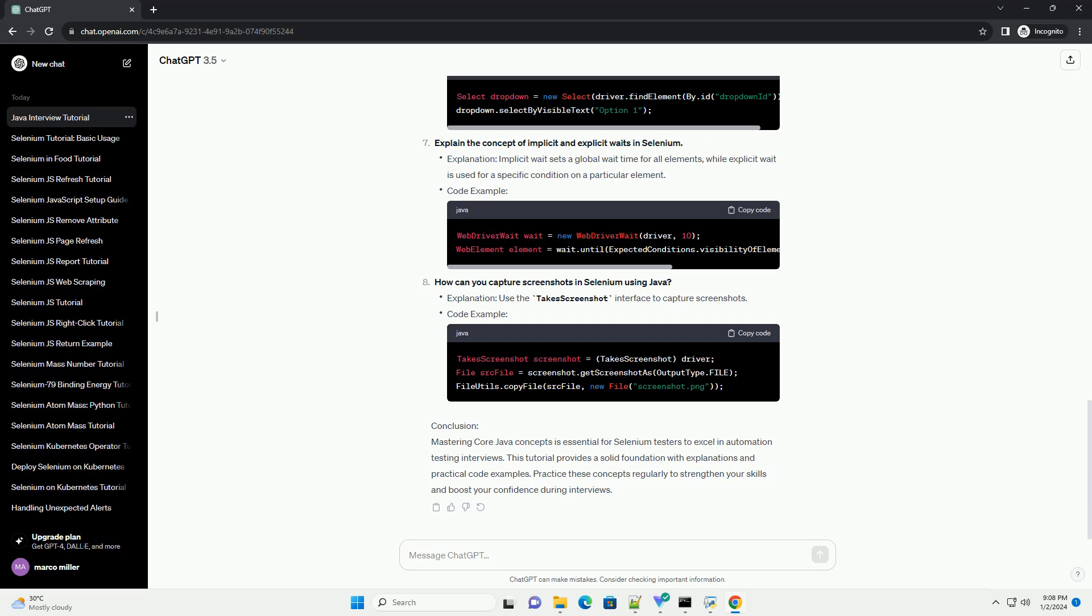Explain the concept of implicit and explicit waits in Selenium. Explanation: Implicit wait sets a global wait time for all elements, while explicit wait is used for a specific condition on a particular element. Code example.